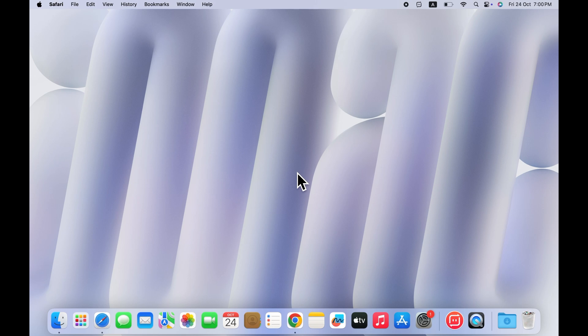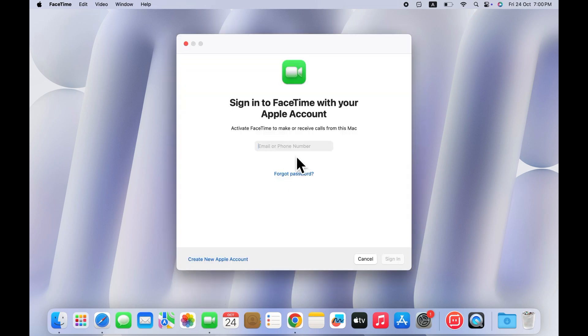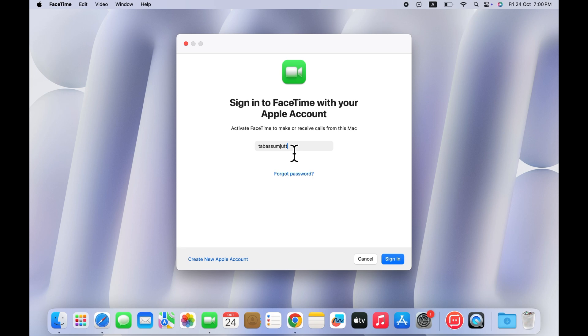Solution 2: Sign in again to FaceTime. Next, open the FaceTime app and check if you are signed in with your Apple ID. If you are not signed in, simply sign in with your Apple ID and password. If you are already signed in, try signing out and then signing back in. That refreshes your connection and often fixes login issues.